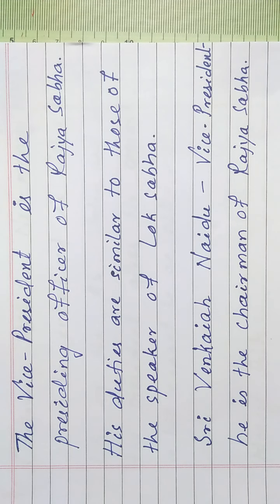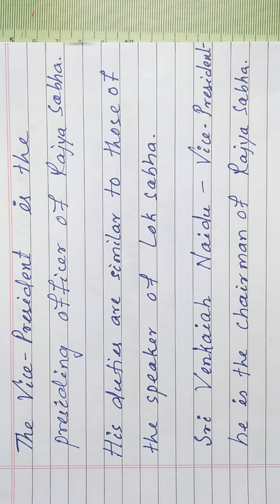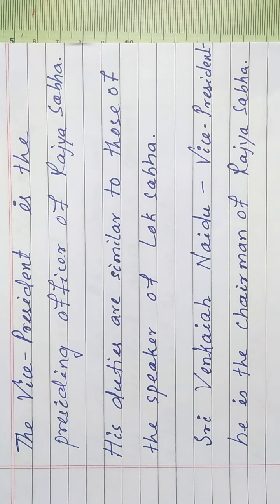The Vice President is the Presiding Officer of Rajya Sabha. His duties are similar to those of the Speaker of Lok Sabha. Sri Venkai Naidu is the current Vice President of India and he is the Chairman of Rajya Sabha.